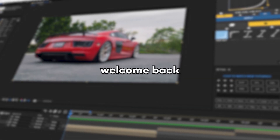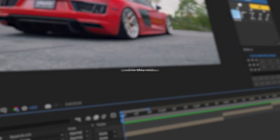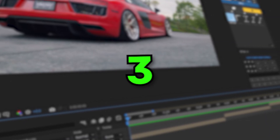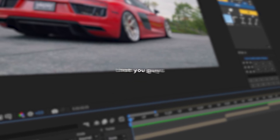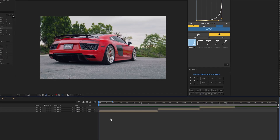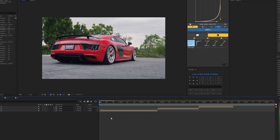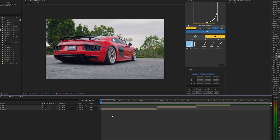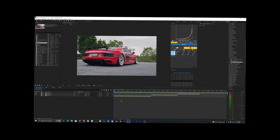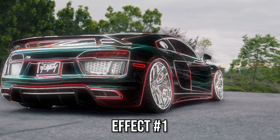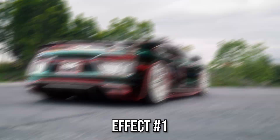Welcome back to another video. In this video I'm going to be showing you guys three different effects that you can use in your car edits. Make sure to drop a like and subscribe to my channel, and let's get right into it.